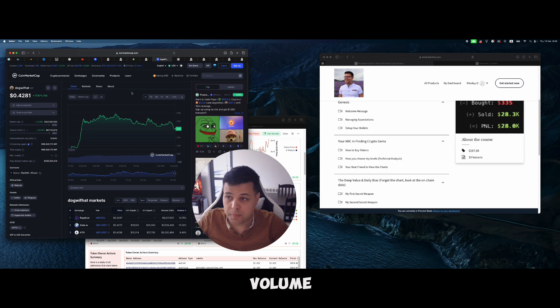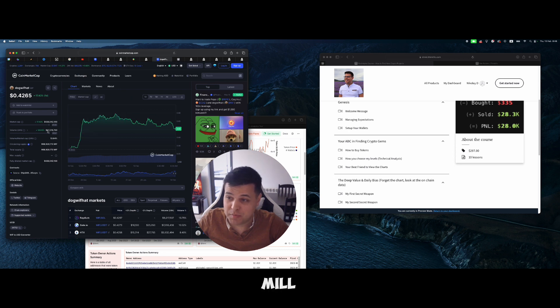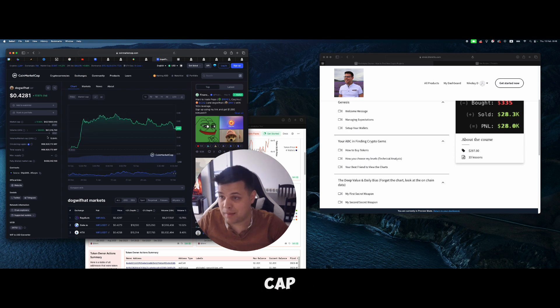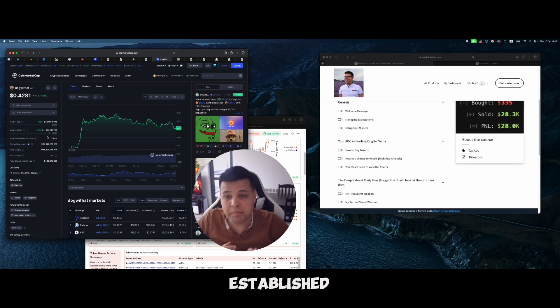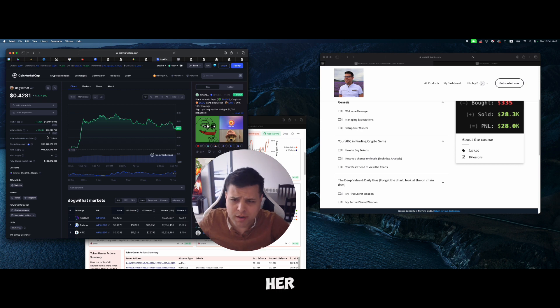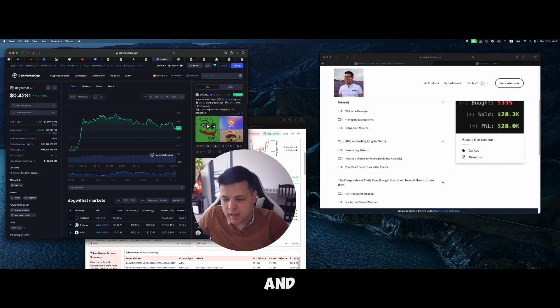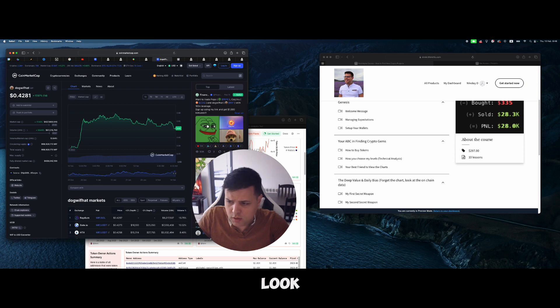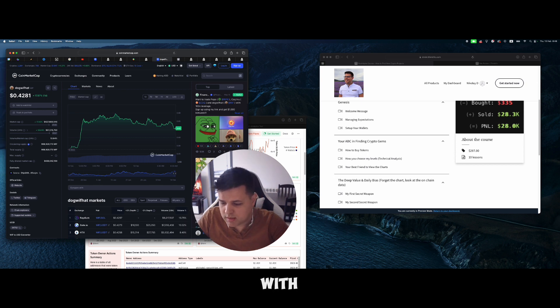We're seeing a lot of buying pressure and a very good amount of volume. We have 67 million volume, 30% volume to market cap because it's a little bit more of an established token, 400 million market cap.